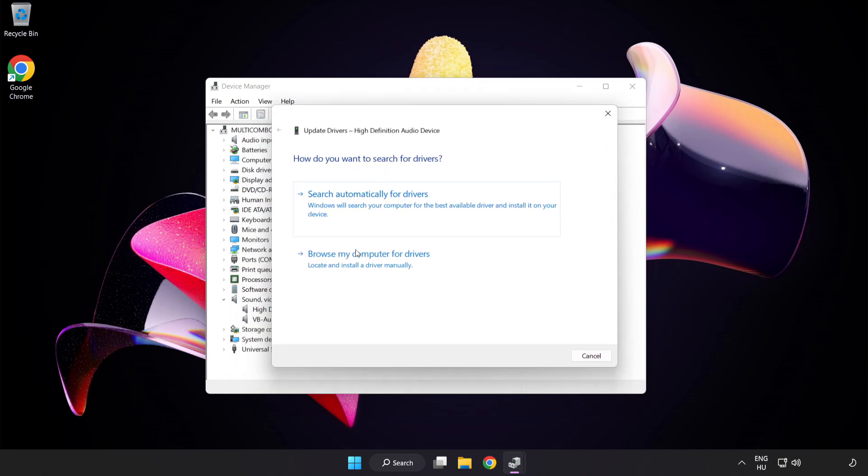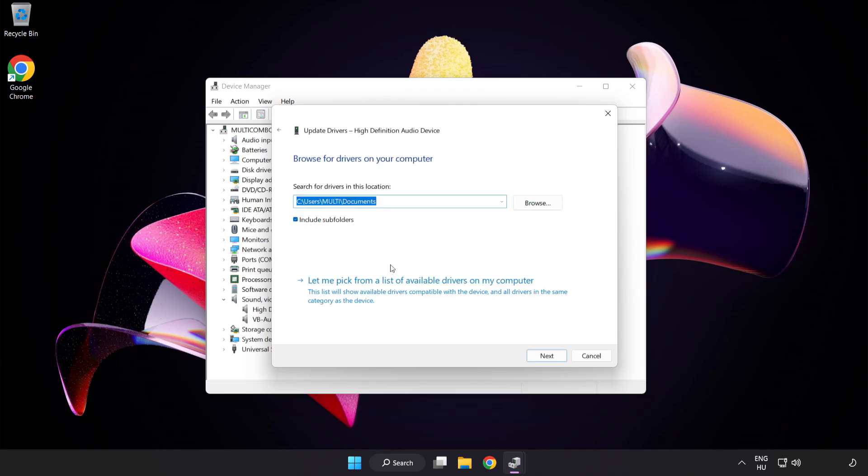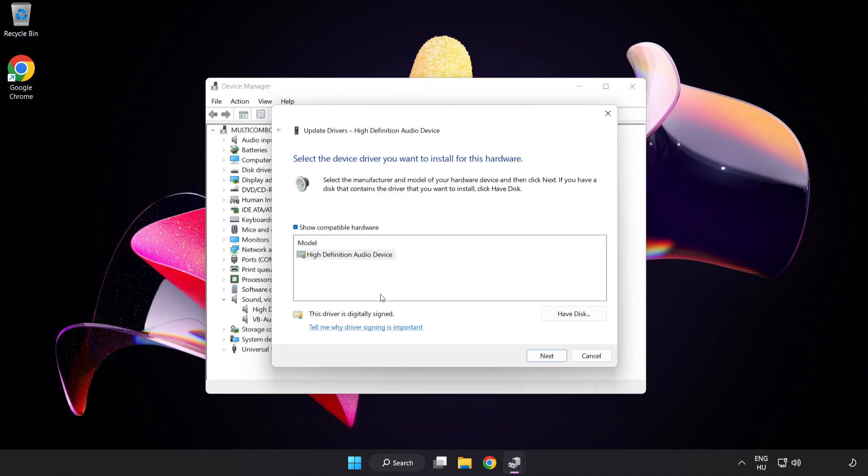Click Browse My Computer for Drivers, then let me pick from a list of available drivers on my computer. Click your used audio device and click Next.